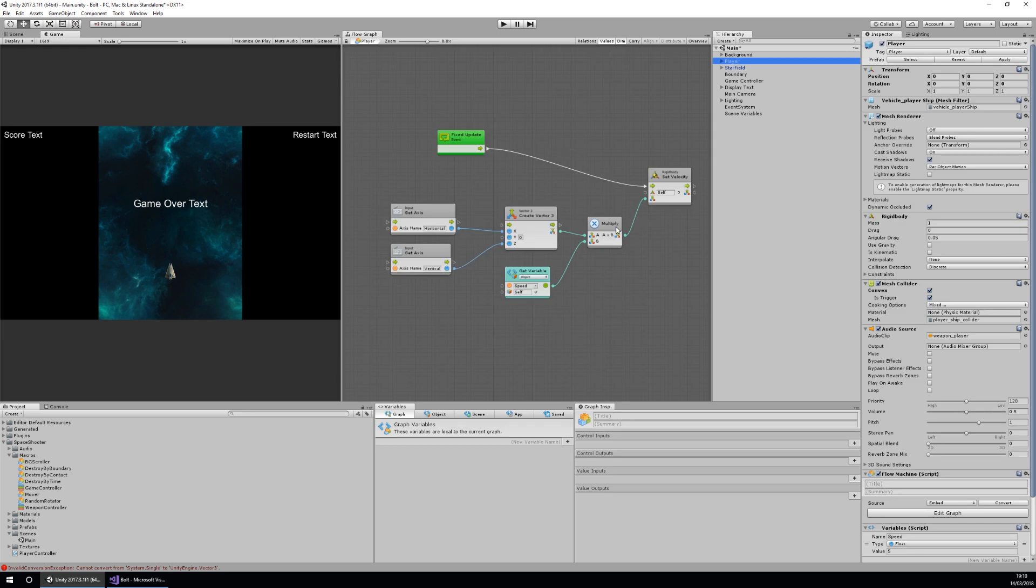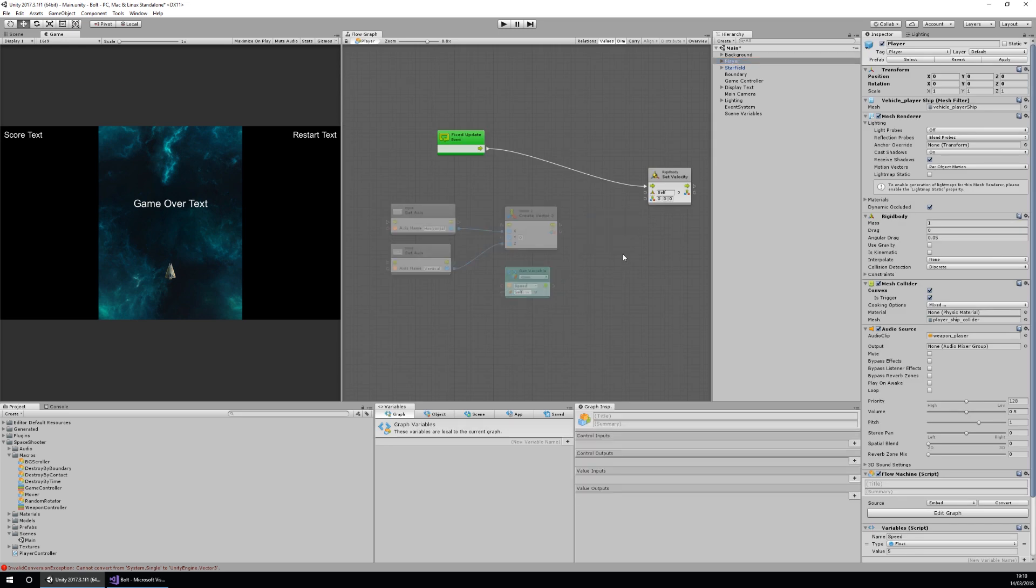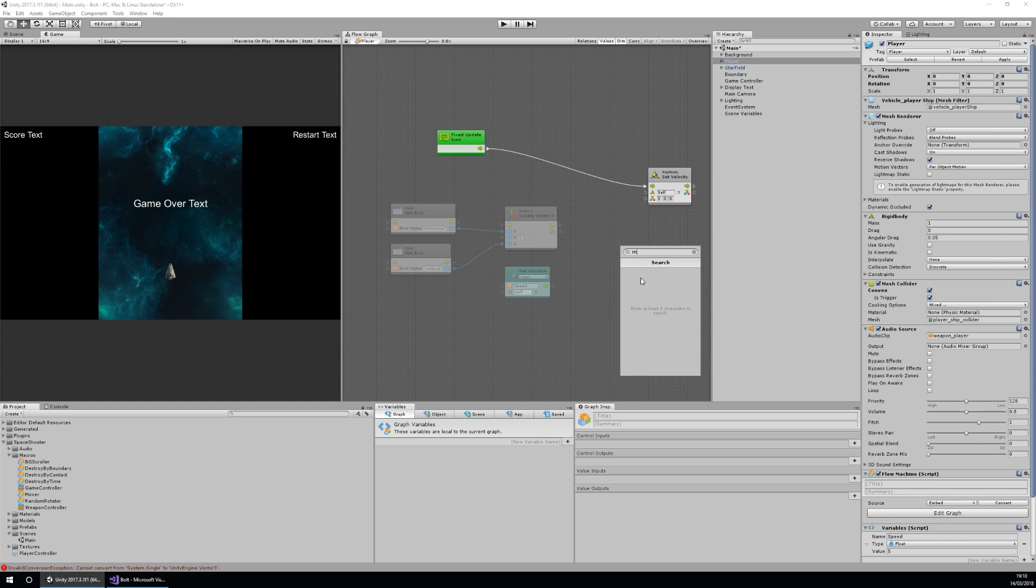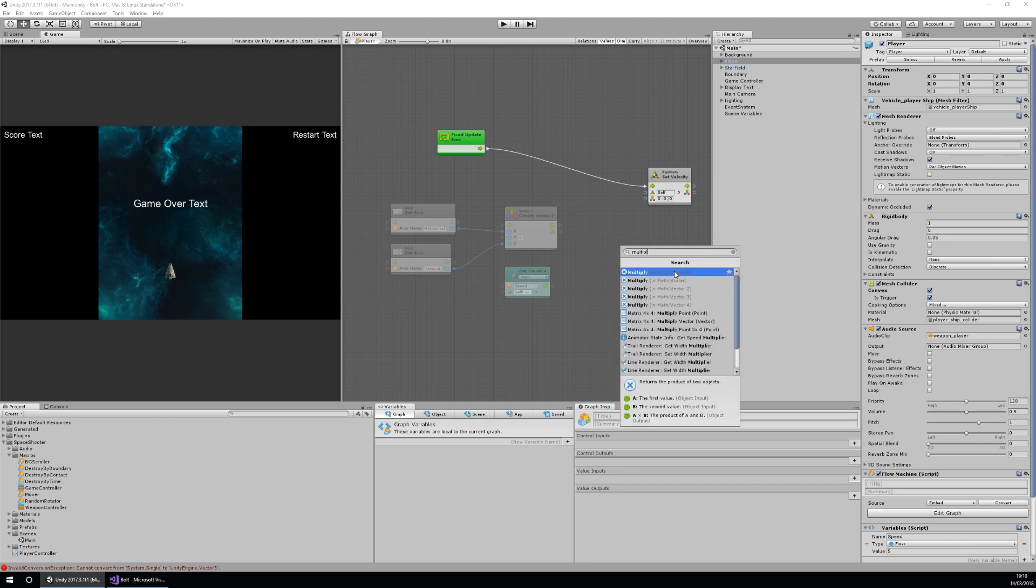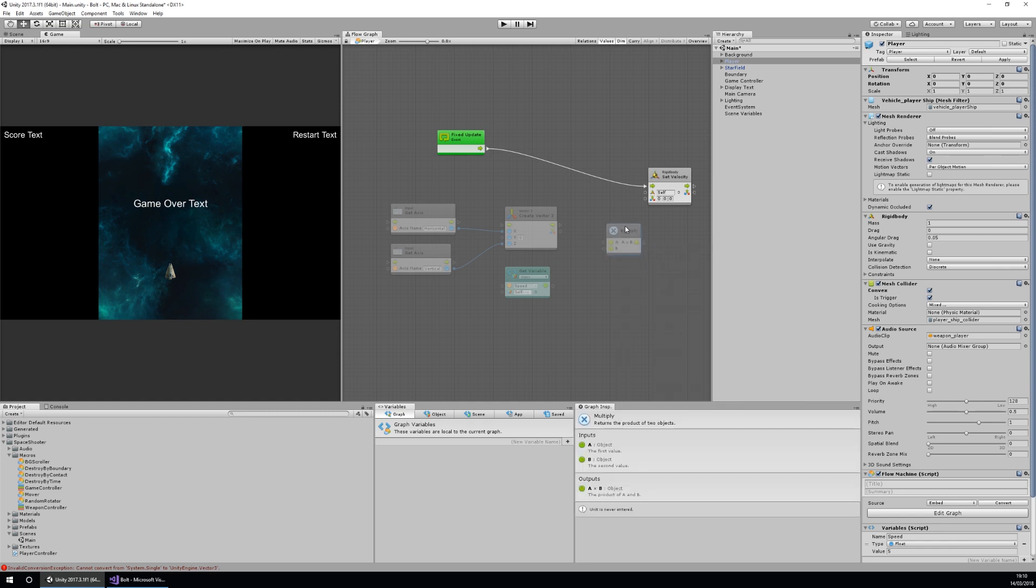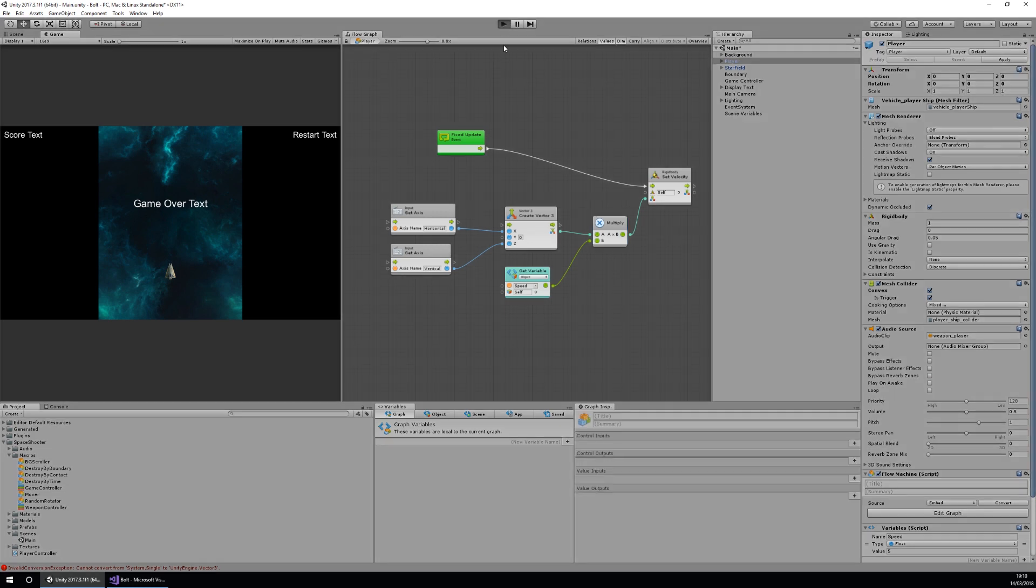We need to go back and change this multiply. We'll right click and search multiply, and we want this generic multiply so we'll do the vector3 times the speed and then put it into the transform. Now let's check if it works.